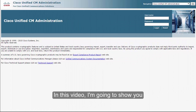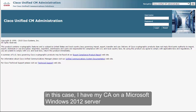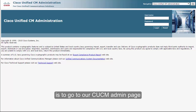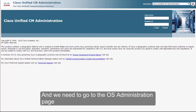In this video I'm going to show you how to sign the certificates if you have an internal CA. In this case I have my CA on a Microsoft Windows 2012 server. The first thing we need to do is go to our CUCM Admin page and navigate to the OS Administration page.